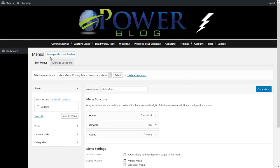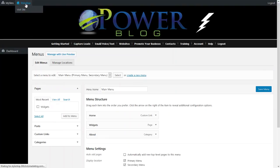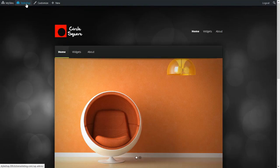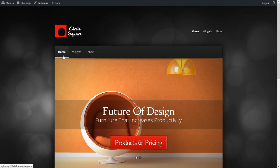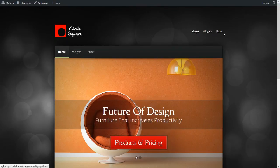Now we're going to take a look at the menu that we just saved. I'm going to go back to Style Shop, the home page. And notice here now we have Home, Widgets, About.